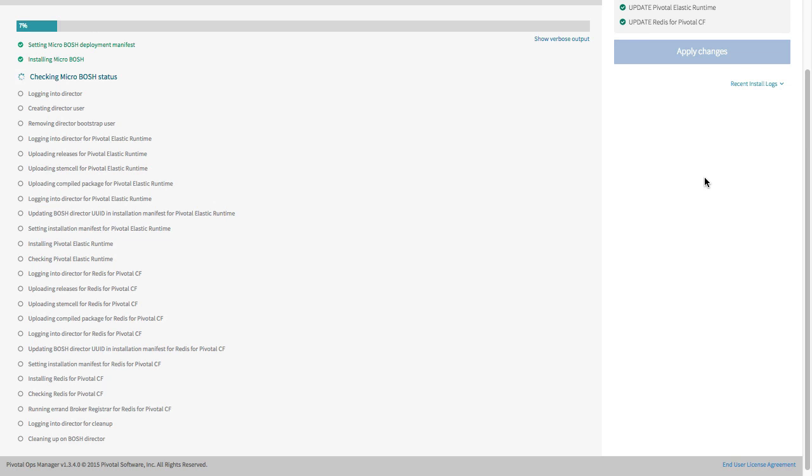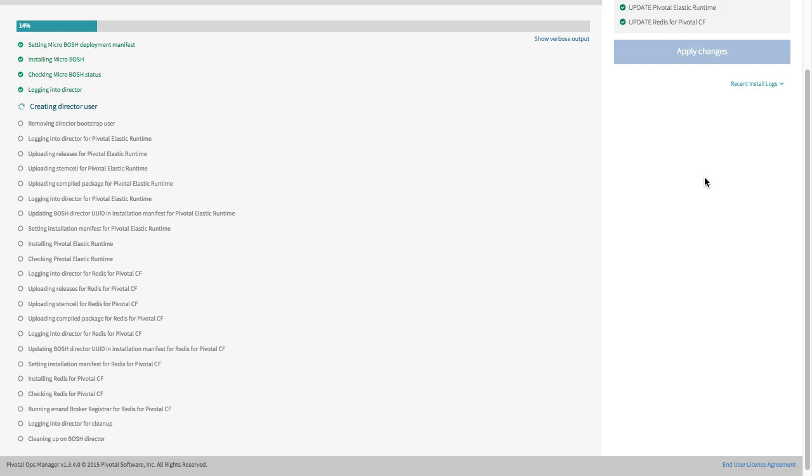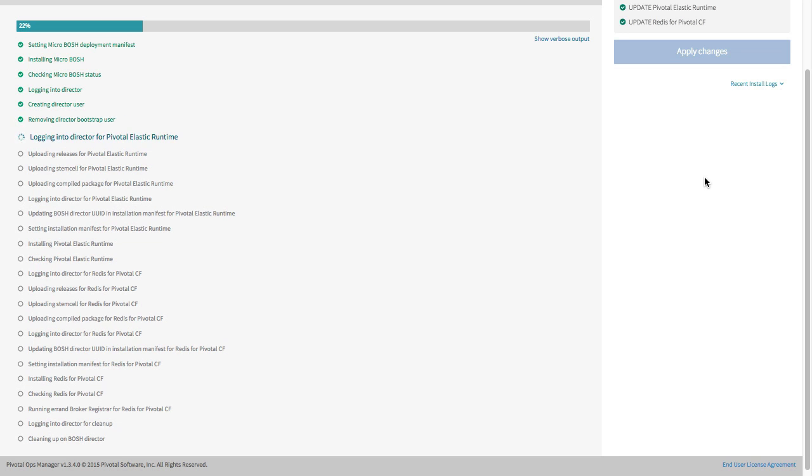This process takes from 30 minutes to an hour depending on your hardware. When the process is over, we have a full installation of Pivotal Cloud Foundry that we can target the exact same way we targeted the hosted version of Cloud Foundry at the beginning of the video.